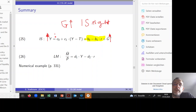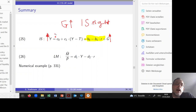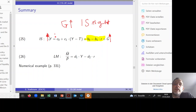However, G is in the IS equation. When G increases, the right-hand side of the IS equation increases, so we ask how Y must change so that the equal sign holds. Y has to increase, and therefore the IS curve shifts to the right.